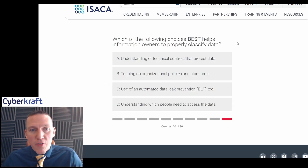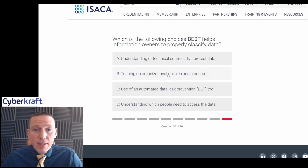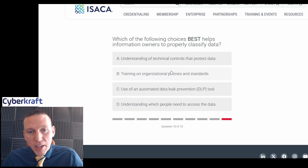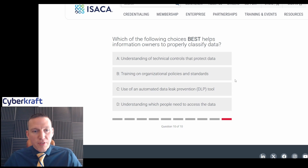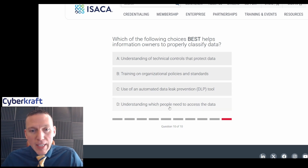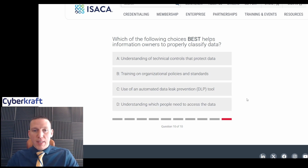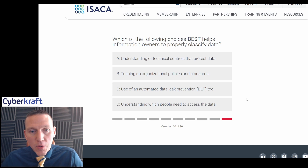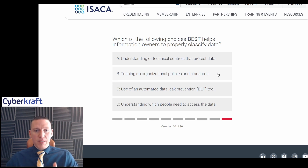Which of the following best helps information owners properly classify data? Options: understanding of technical controls that protect data; training on organizational policies and standards; use of an automated data leak prevention tool; understanding which people need to access the data. The owners need to determine how data will be used. A DLP tool would be used after classification, not before. Training on organizational policies and standards helps owners understand business needs and purpose of the data, making it the best answer.